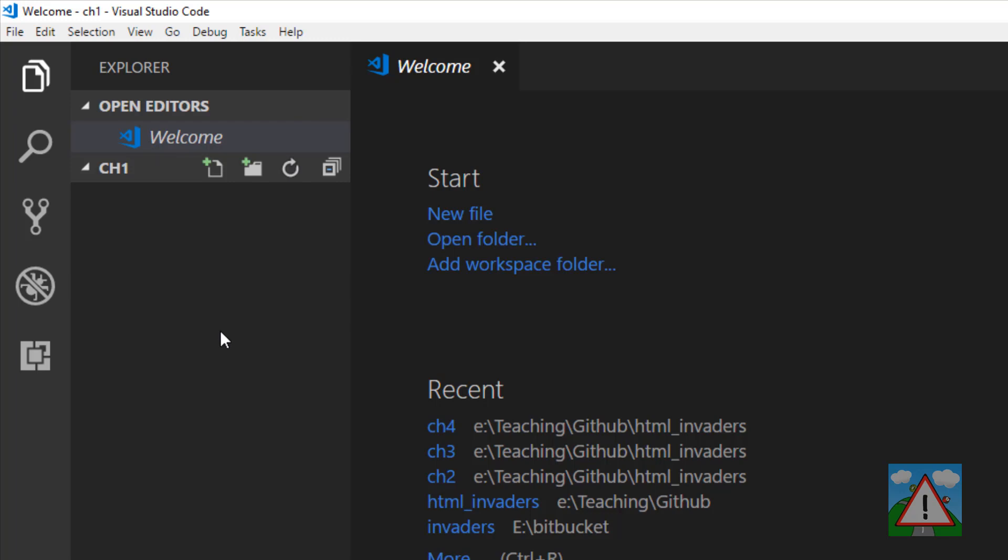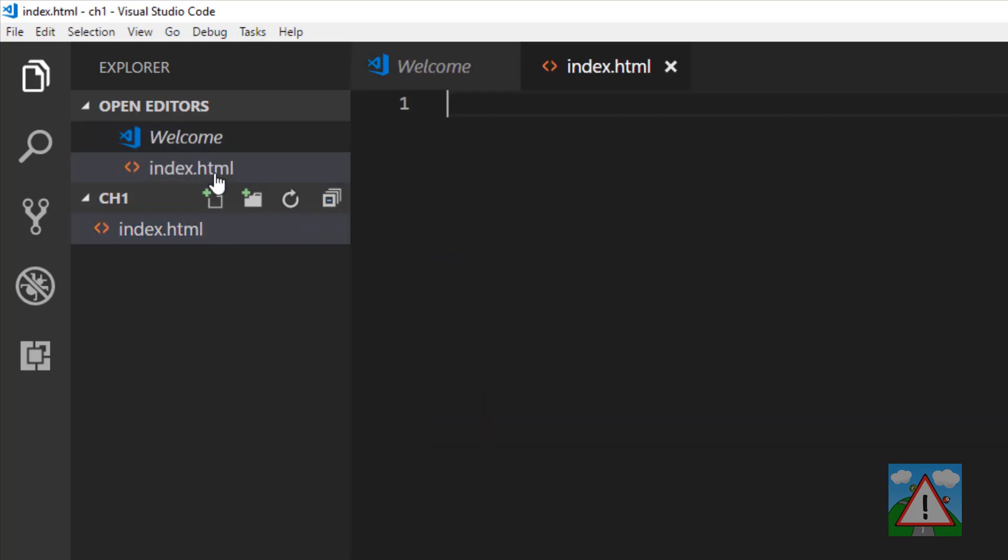The first thing I'm going to do is create a new file and call this index.html. This will be our main HTML page, our web code that we see in the browser for our game.